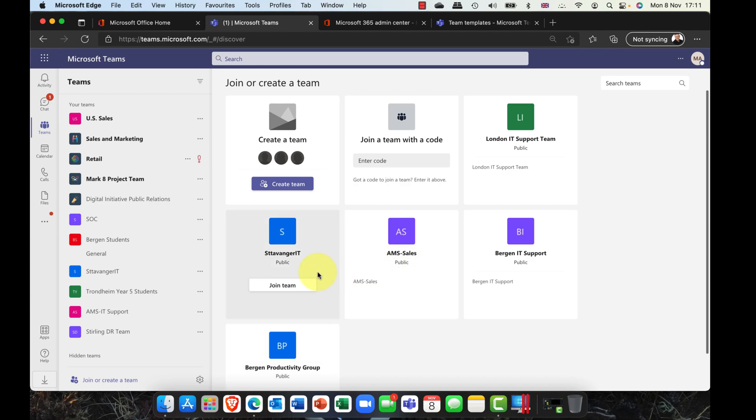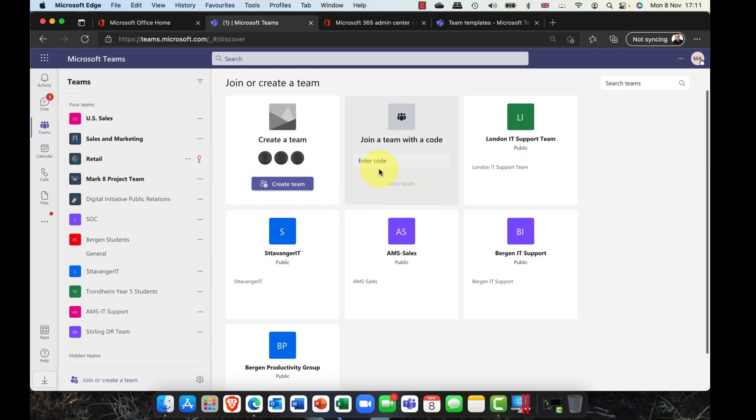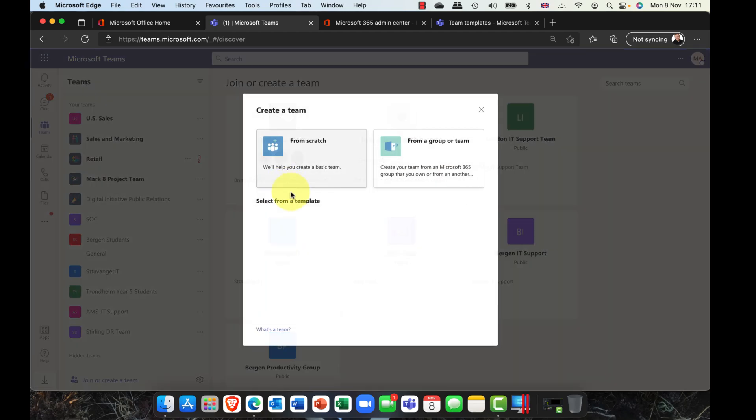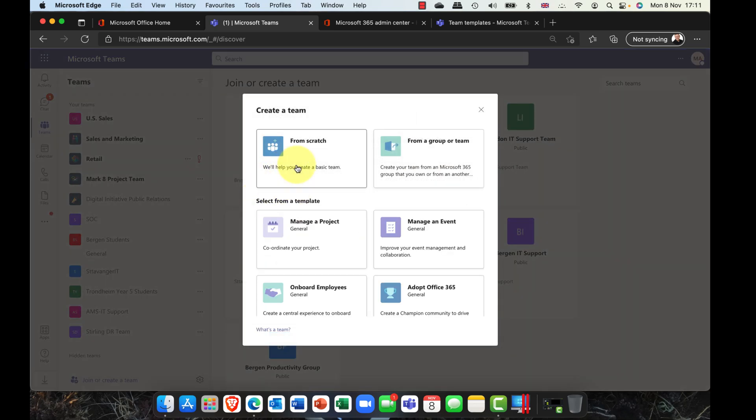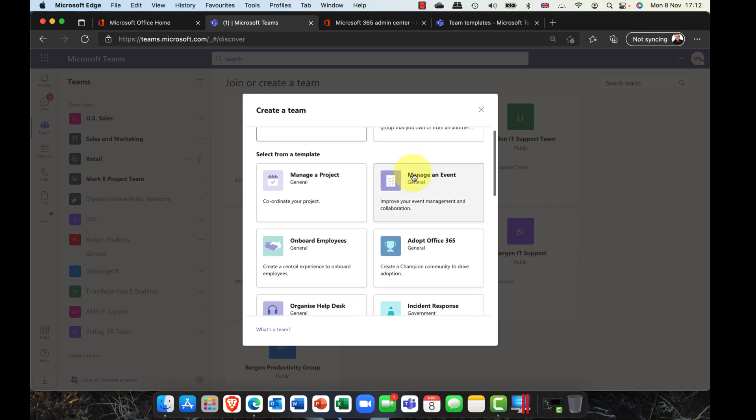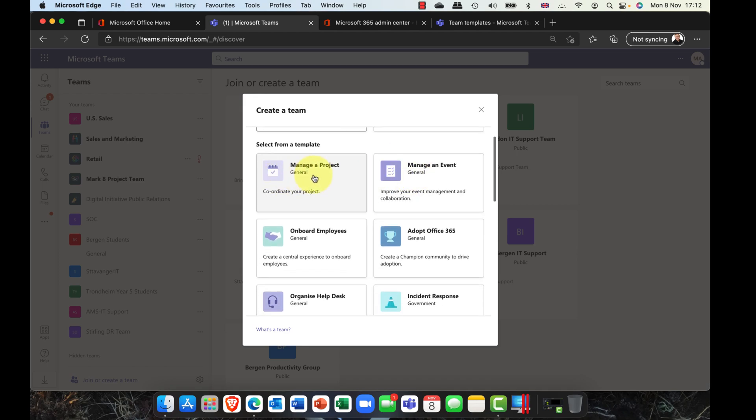If I want to go ahead and create a new team, I can either create a team from scratch, create a team or a group from a previously created one. But check it out, you've also got these really cool templates here. Things like projects, managing an event, Office 365 adoption, onboarding employees, organizing a help desk, an incident response team.